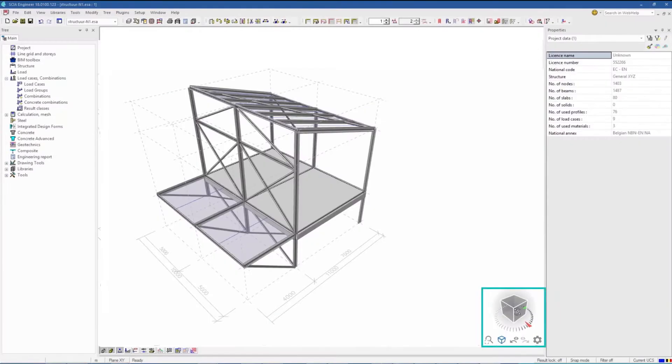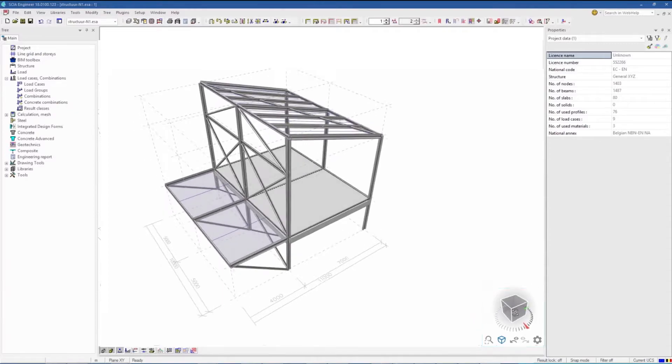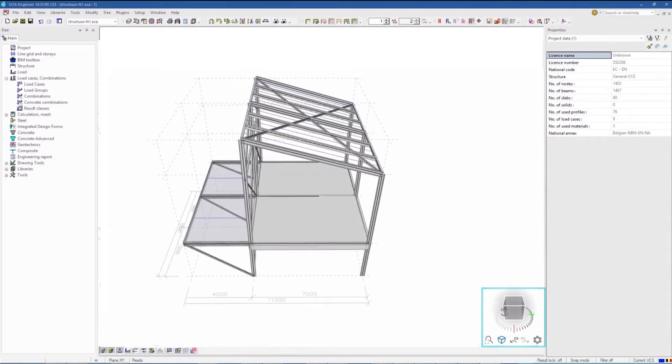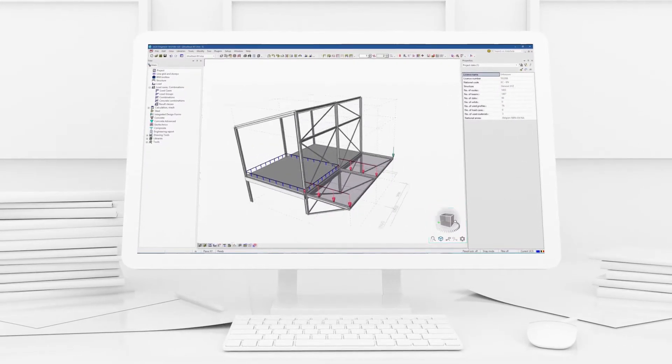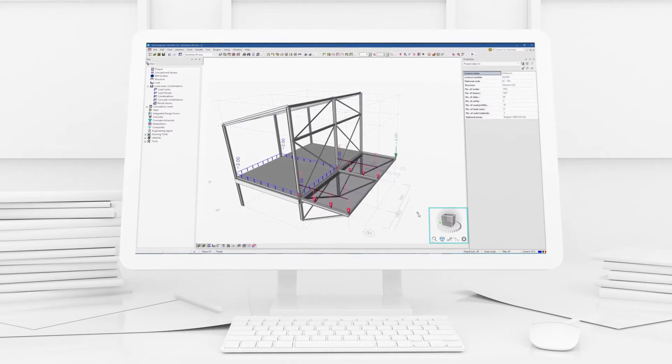And then, there's our NaviCube. You can move around the model, change view, zoom in and out.